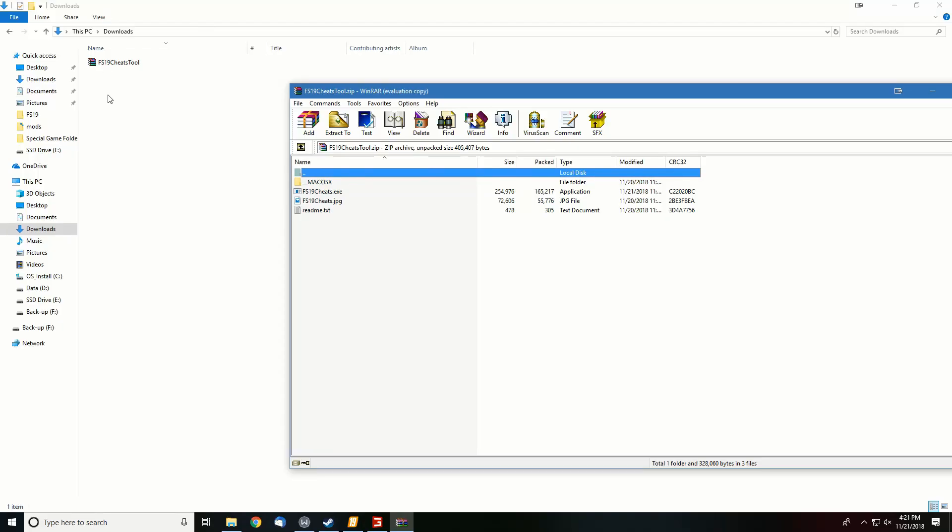So once you download this mod, I'll make sure the link is in the description below. You're going to end up with a zip file, it'll be the FS19 cheat tool. It'll show up in your downloads folder. Once you open this zip file,